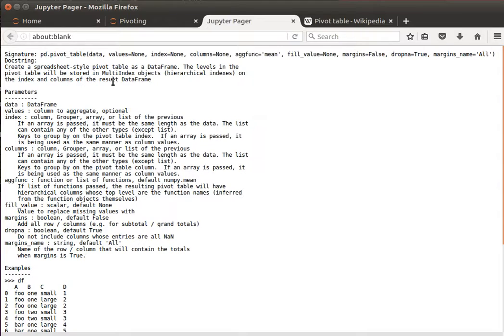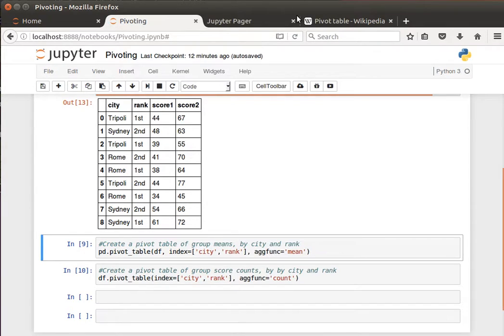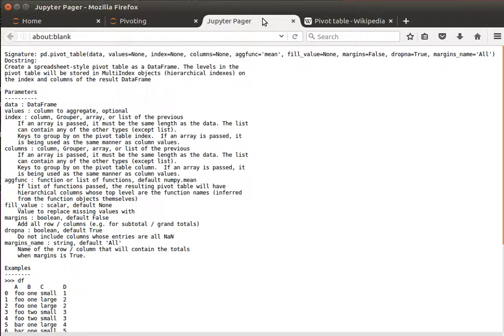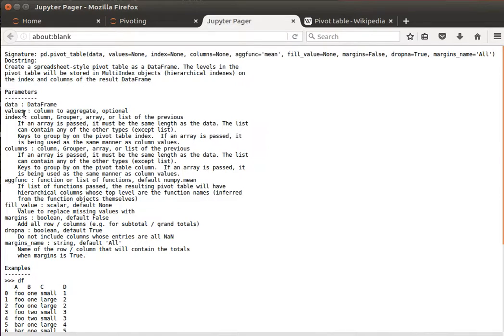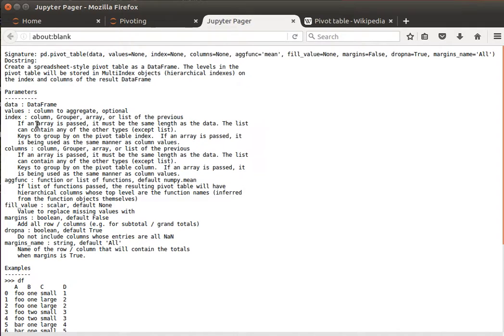So what we do is basically we tell the pivot method which indexes to use and what the function that we want to perform is, maybe like a mean or count or something like that. So if we look here at the index, we specify index, we tell it which ones to use as index.